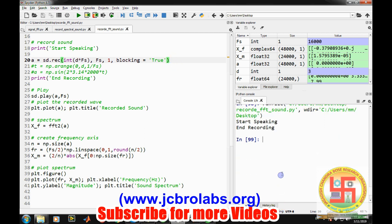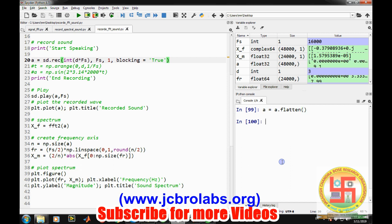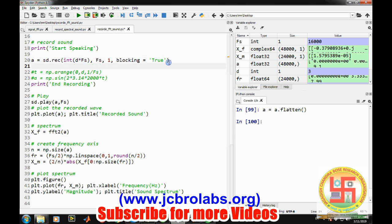So there is a command like a let's say we write a equals to a.flatten. It will do the same. Now it has become an array. So that is what we do here. If we want to still want to use FFT one dimensional FFT so we have to use this extra command a equals to a.flatten.